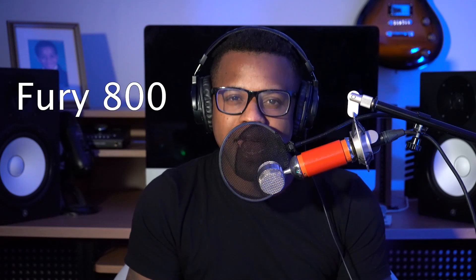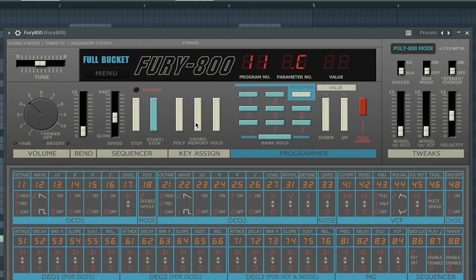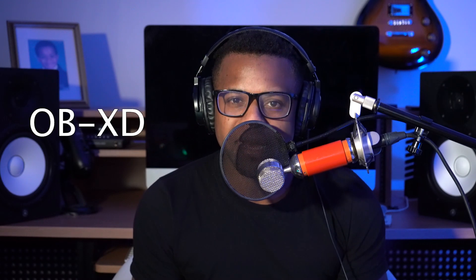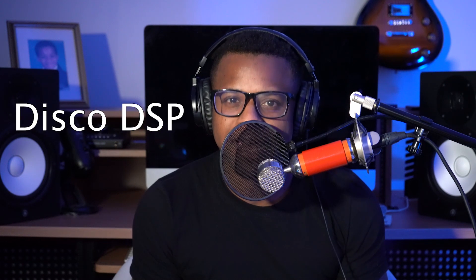The seventh best free synth VST we have is Fury 800 by Full Bucket. The eighth best free synth VST is OBXD by Disco DSP.